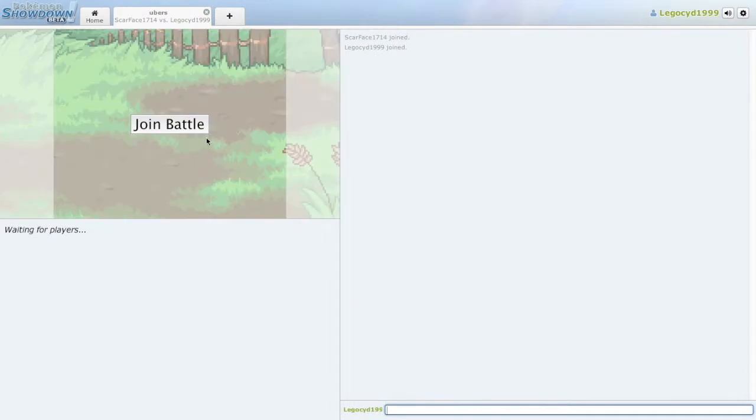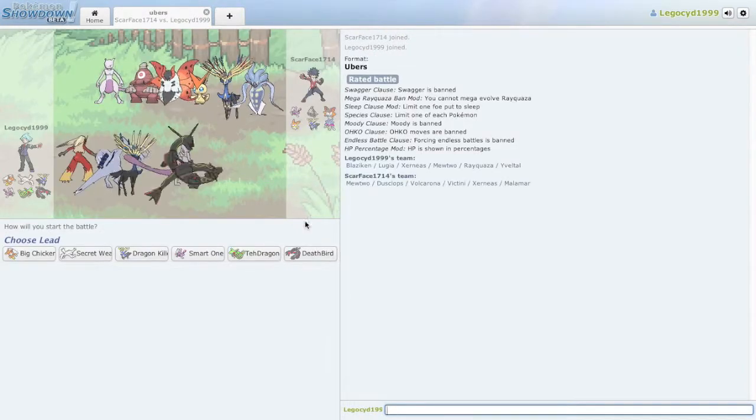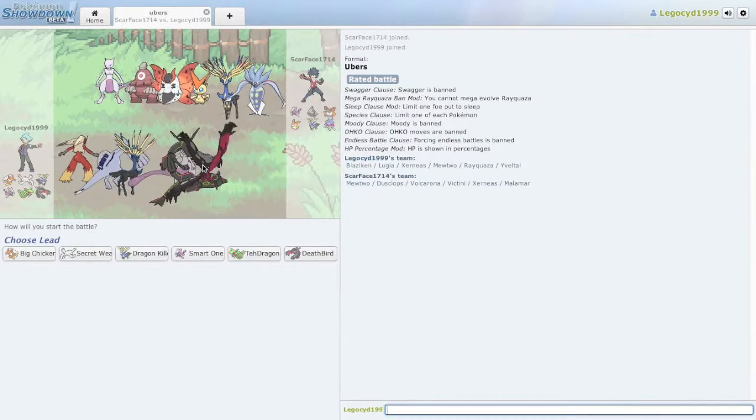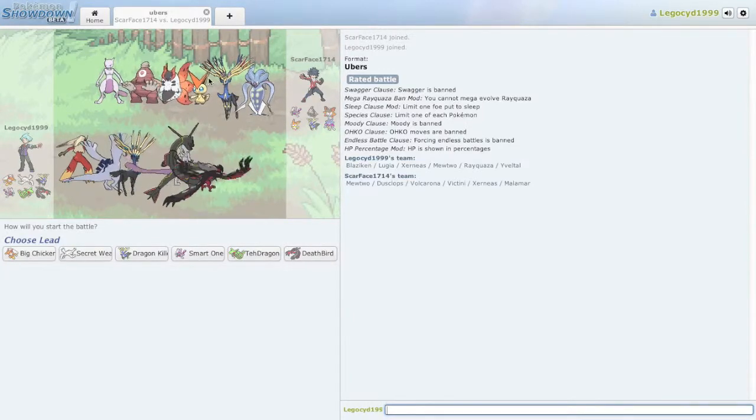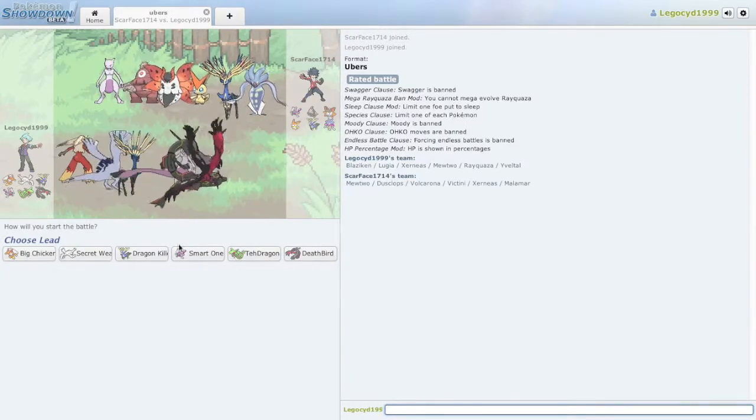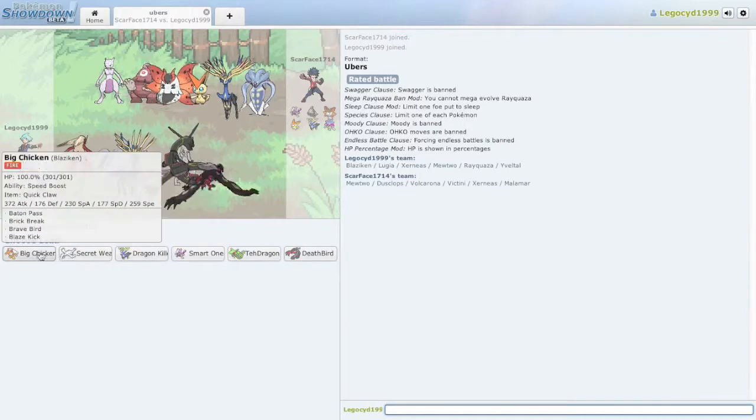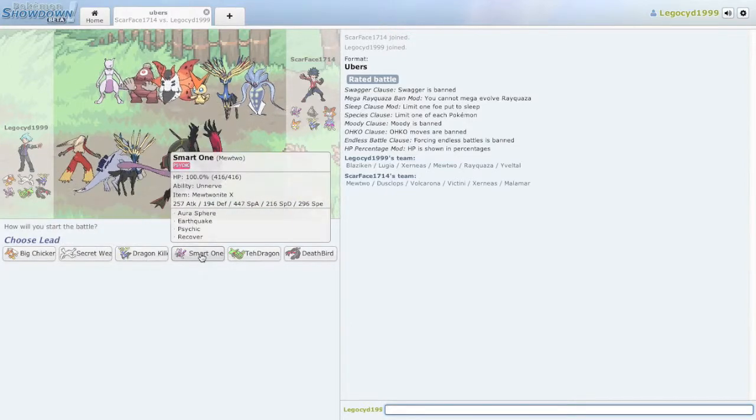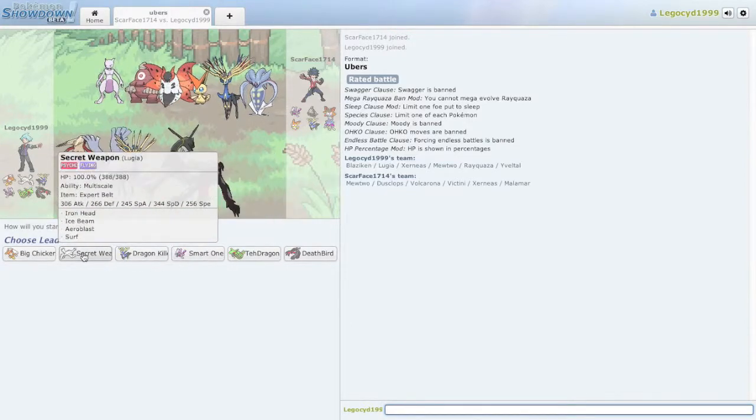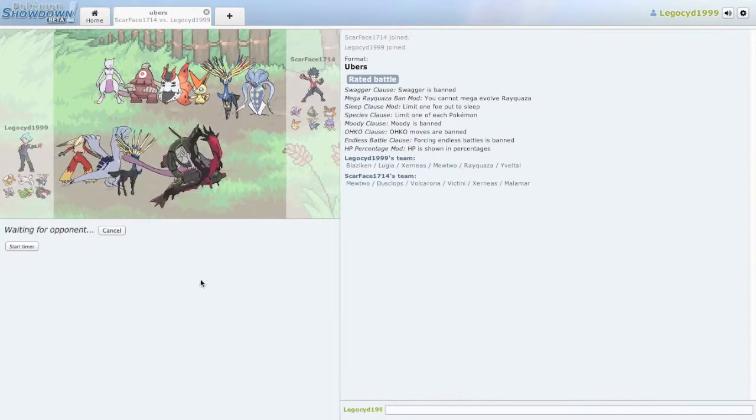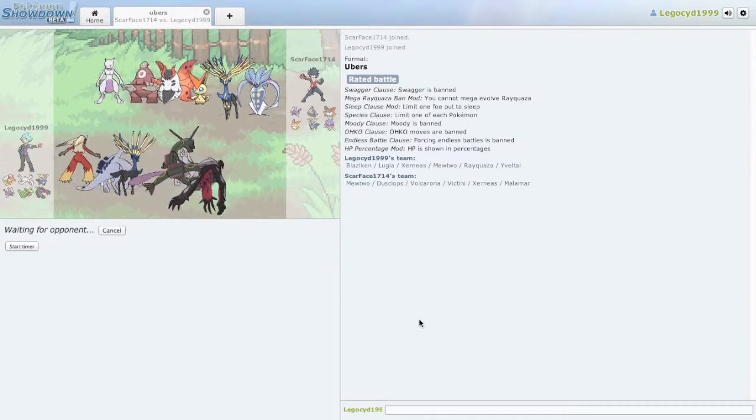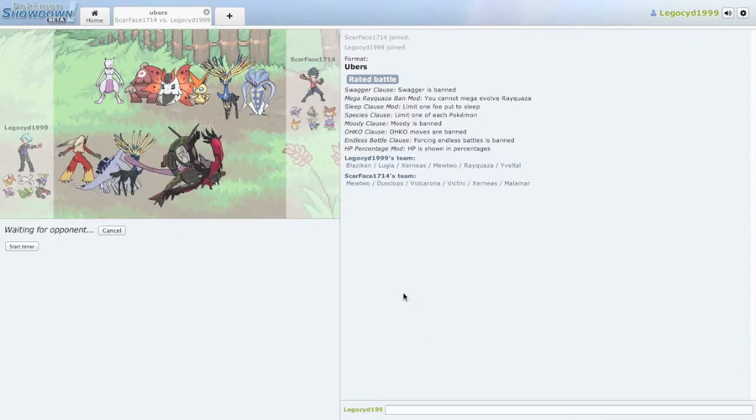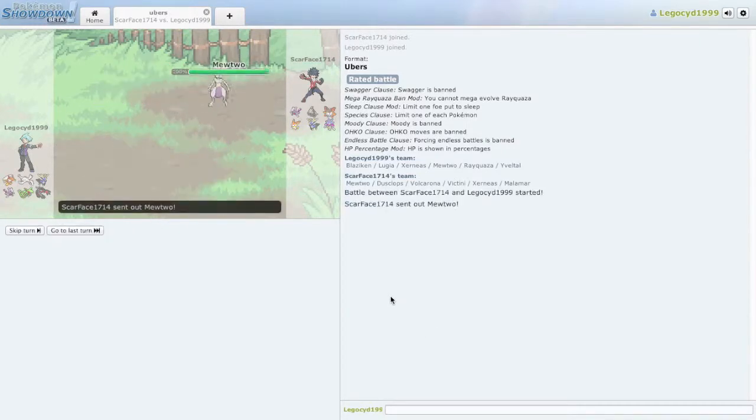With which we're probably only going to have time to do one match. So let's see, Ubers is the one league where you can use pretty much any Pokemon. Considering his team, you know what, I'll lead off with LeBigChicken just to see how it goes.